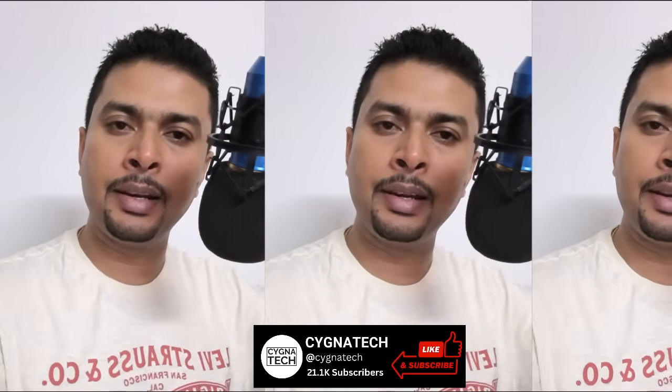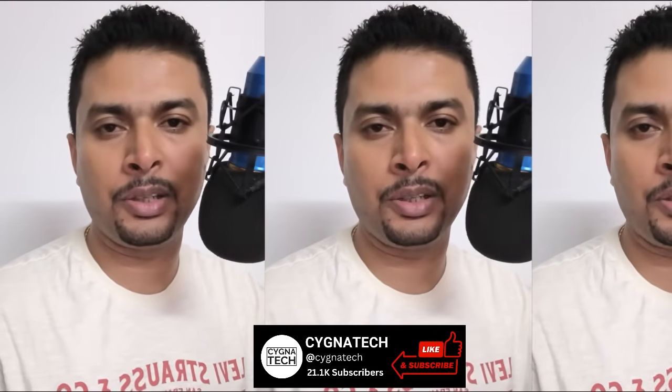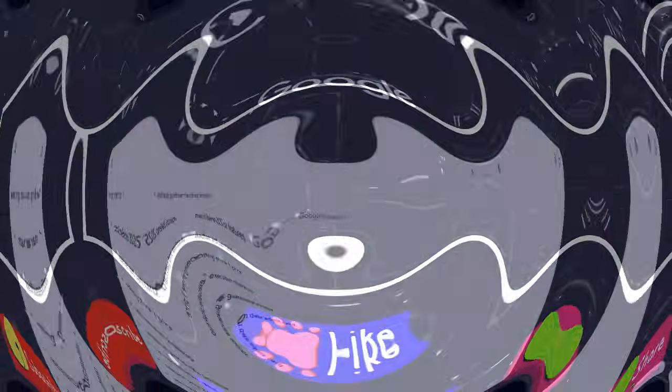I hope this helps and I hope you got some value. If you did, give my video a thumbs up, subscribe and hit the bell notification. Take care, my friend.